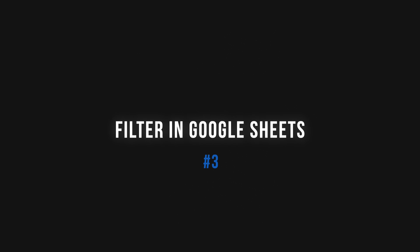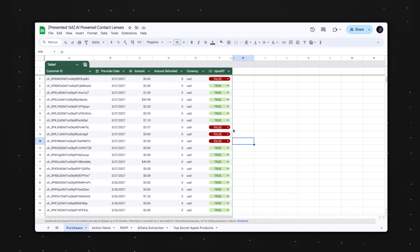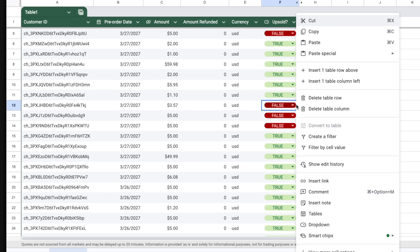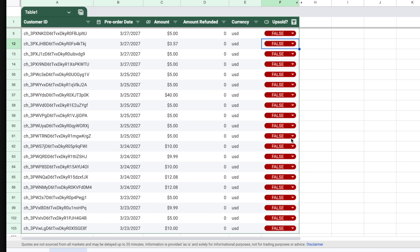Google Sheets productivity tip number three is all about filters. I'm willing to bet that most of you did not know you could right-click on a cell, then choose filter by cell value, to create a filtered view in just two clicks. Drop a like if you didn't know that.